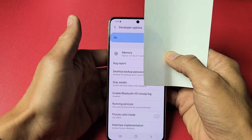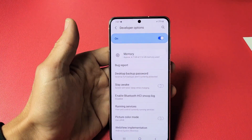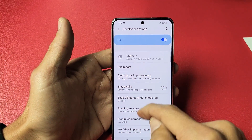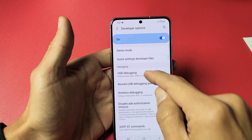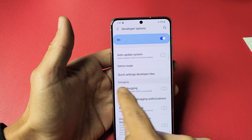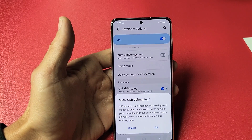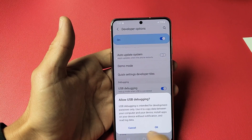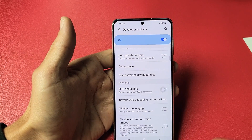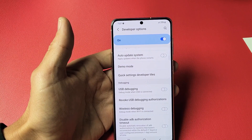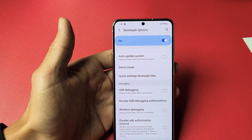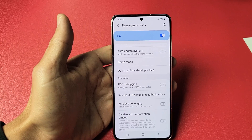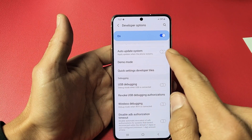Tap on 'Developer Options'. You'll see all these features and settings. USB Debugging is listed under the 'Debugging' section. You can turn it on and tap OK, or you can turn it off.